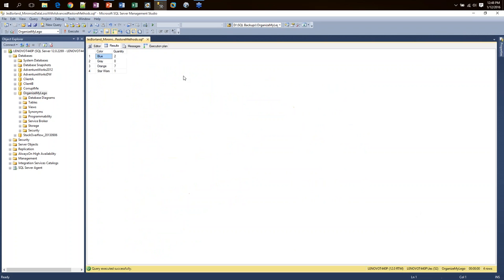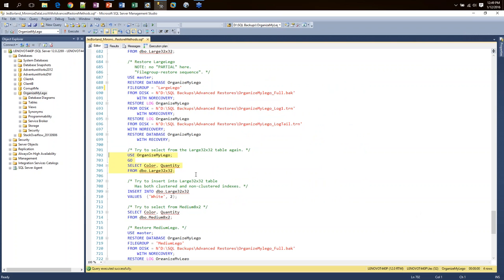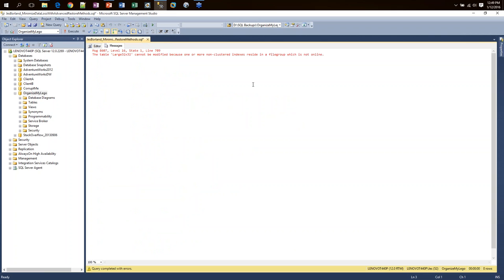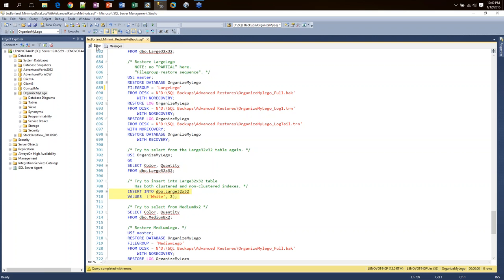Now we can start selecting some user data — the query that errored out earlier works now. But when I try to insert into that table, which has both a clustered index and a non-clustered index, I get another error: 'One or more non-clustered indexes reside in a file group which is not online.' In this case, I had created the clustered index on one file group and the non-clustered index on a second. I have to restore all of the file groups before I can make table modifications. This is a word of warning if you have databases designed with all clustered indexes on one file group and all non-clustered indexes on another.